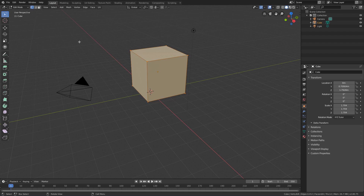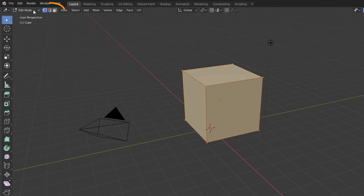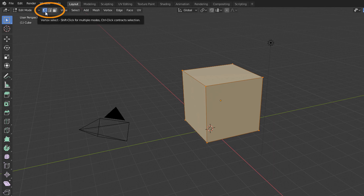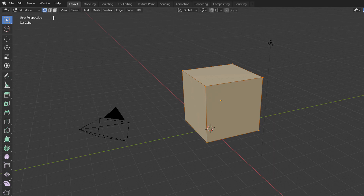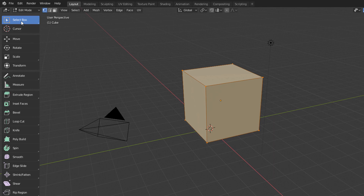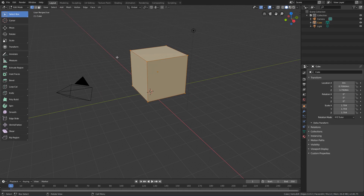If we look here next to the interaction mode menu, we will see three buttons. These buttons allow us to choose which structural components of the geometry we can select. There are three structural components in a geometry: vertices, edges, and faces. If we have the vertex component active here, and the box selection tool active here in the toolbar, we can select the vertices of the object.